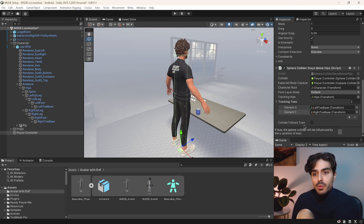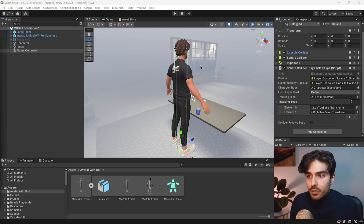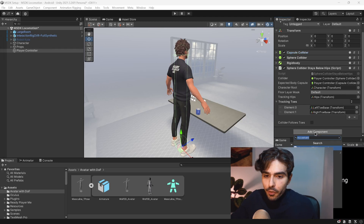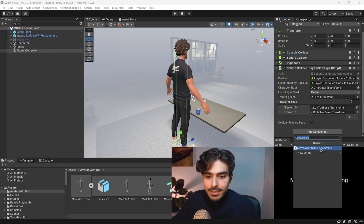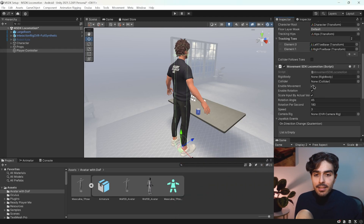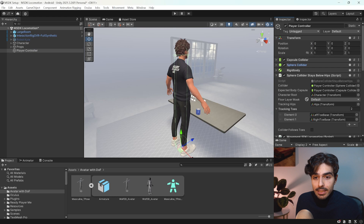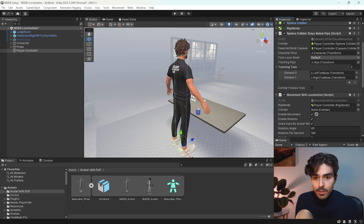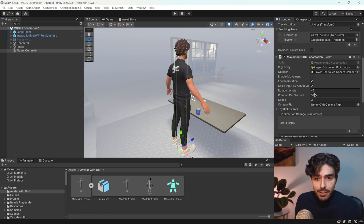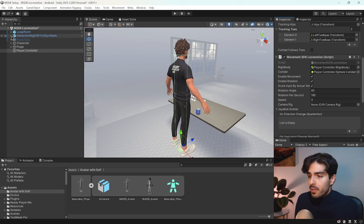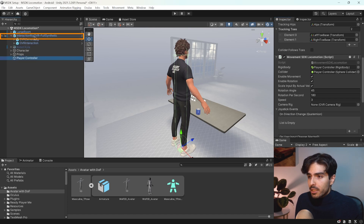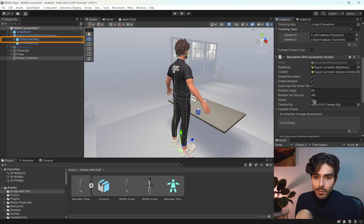Don't tick 'collider follows toes'. There's one more component we need to add into our player controller — search for 'Movement SDK Locomotion' and add that. Drag the player controller into the Rigidbody field, and for the collider specifically drag in the sphere collider. In the Camera Rig field, open up our interaction rig OVR, get the camera rig and place it into this field.